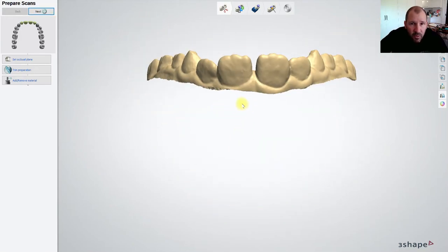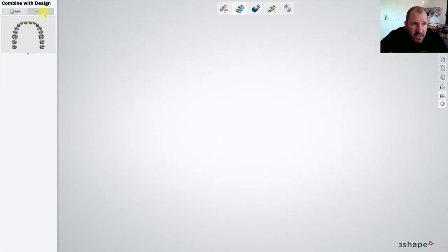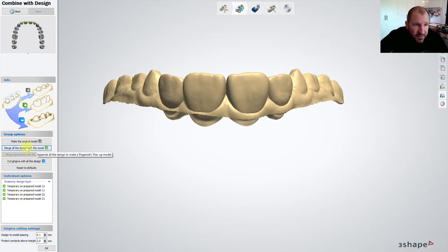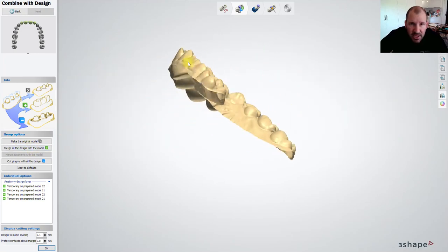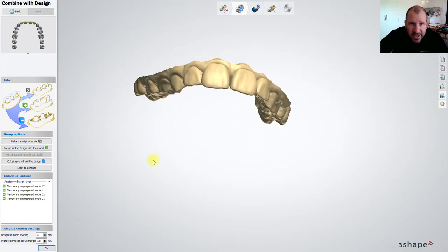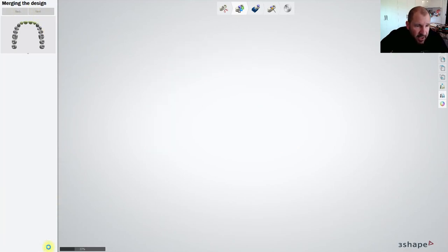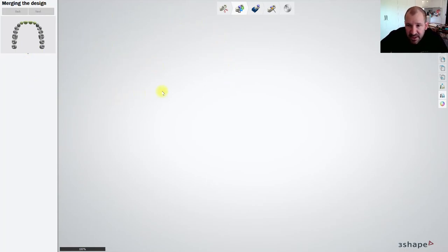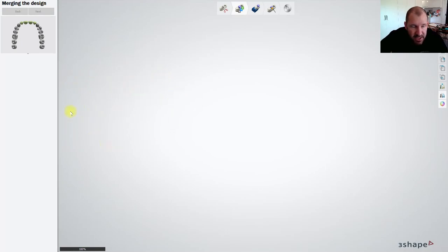Now what the software does is in this next step it asks us to merge all the design with the model. So if I take this merger design with a model it's then going to produce these crowns as part of my model. So if I now just hit okay. Once I hit okay, then it gives us you know obviously the rest of the steps and you can see roughly the workflow from here. It always takes a little bit longer when I'm doing the screen recording so I apologize.